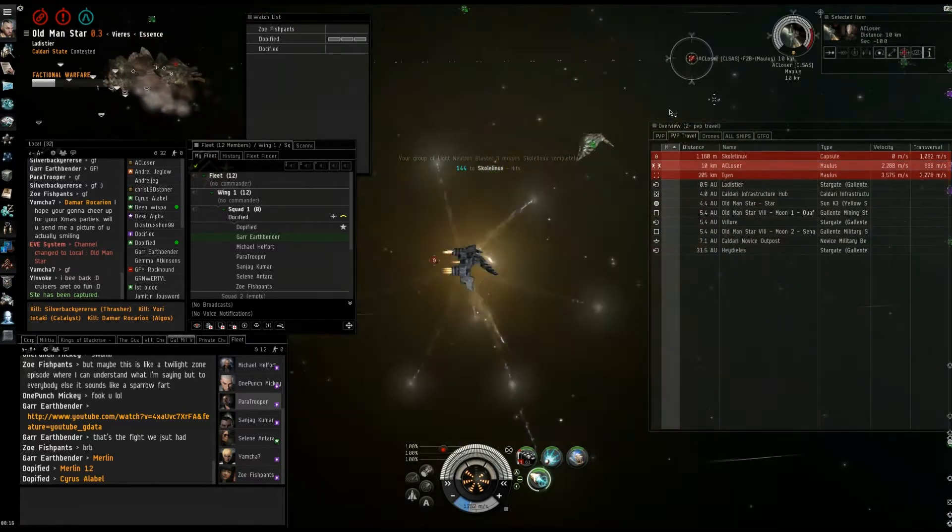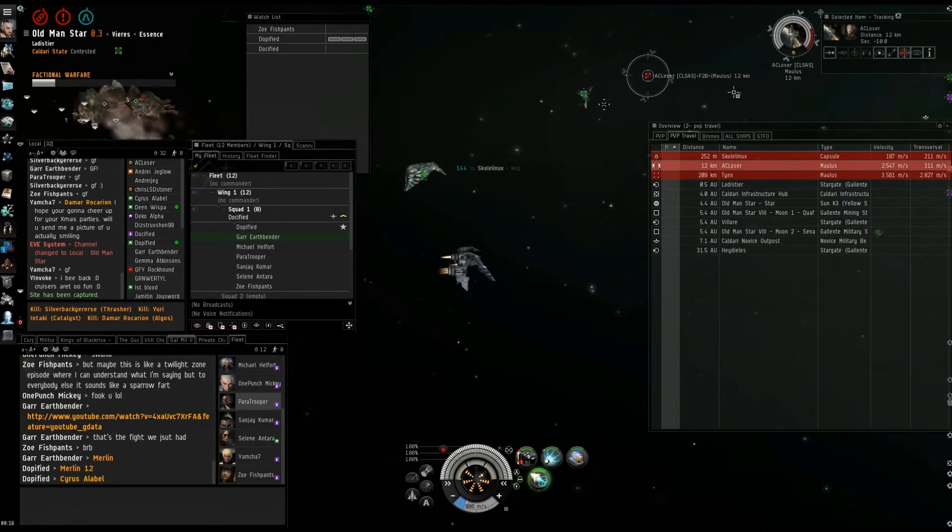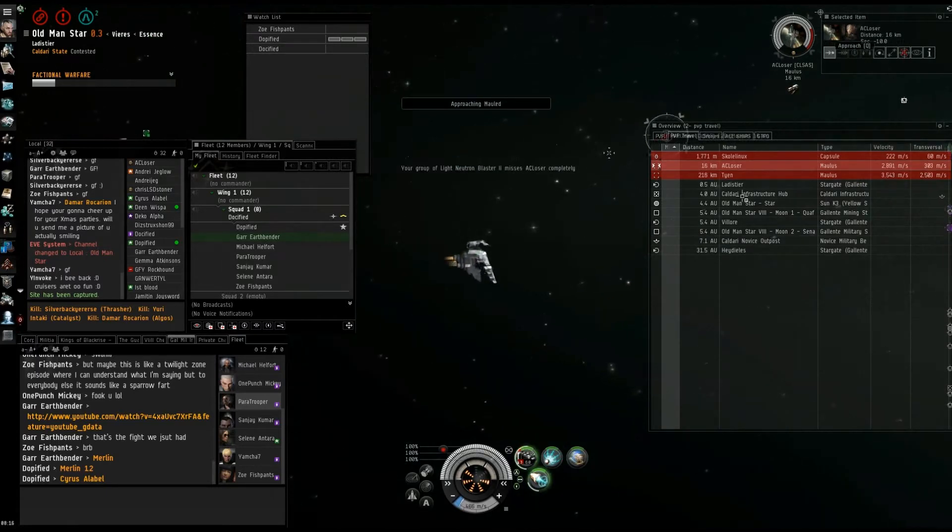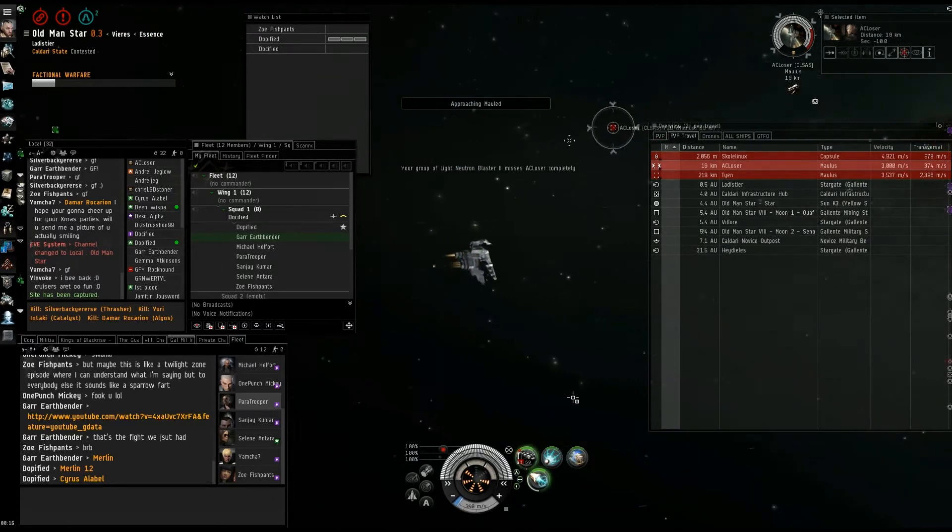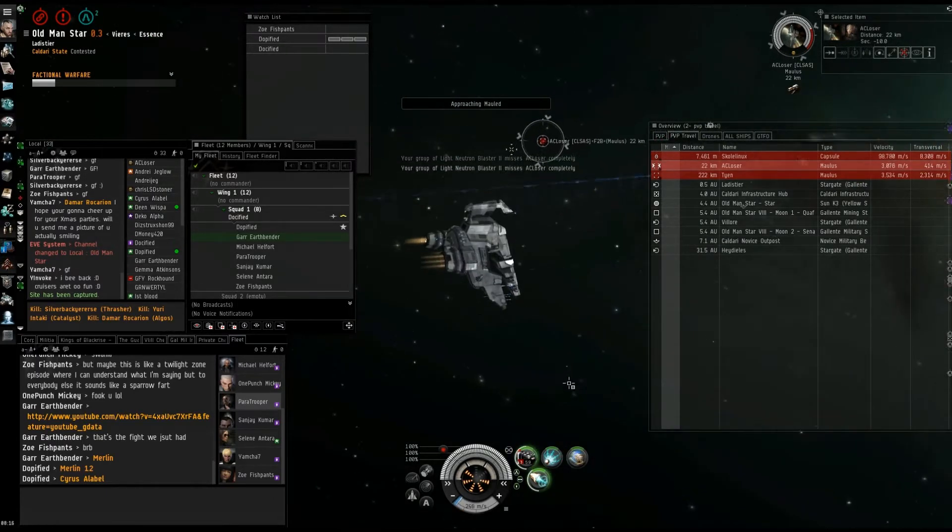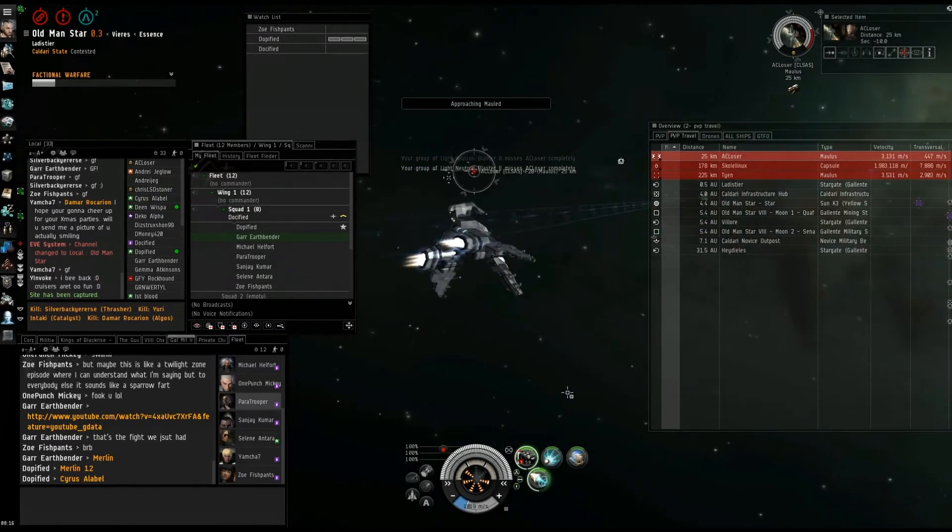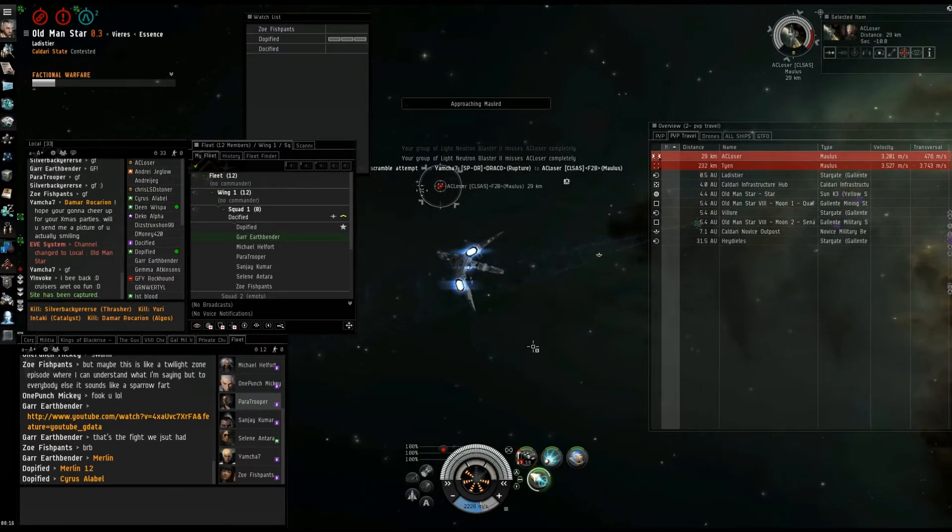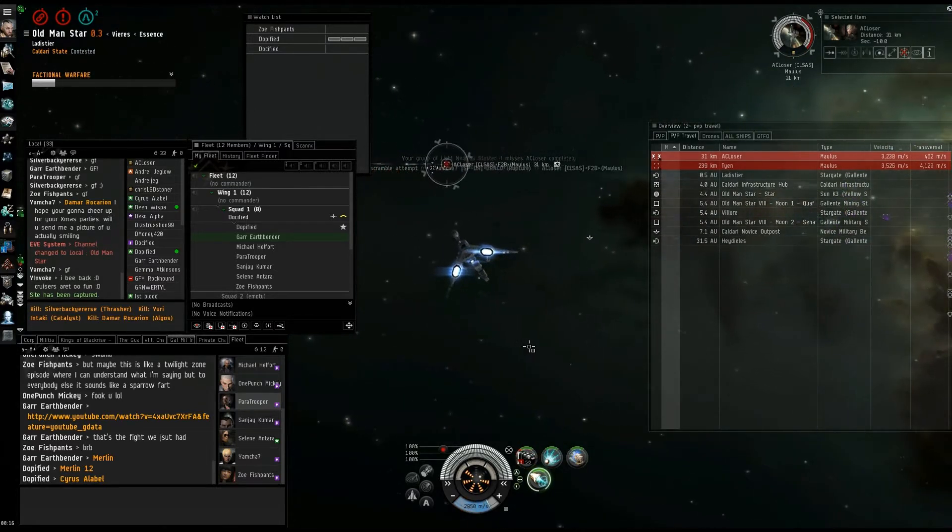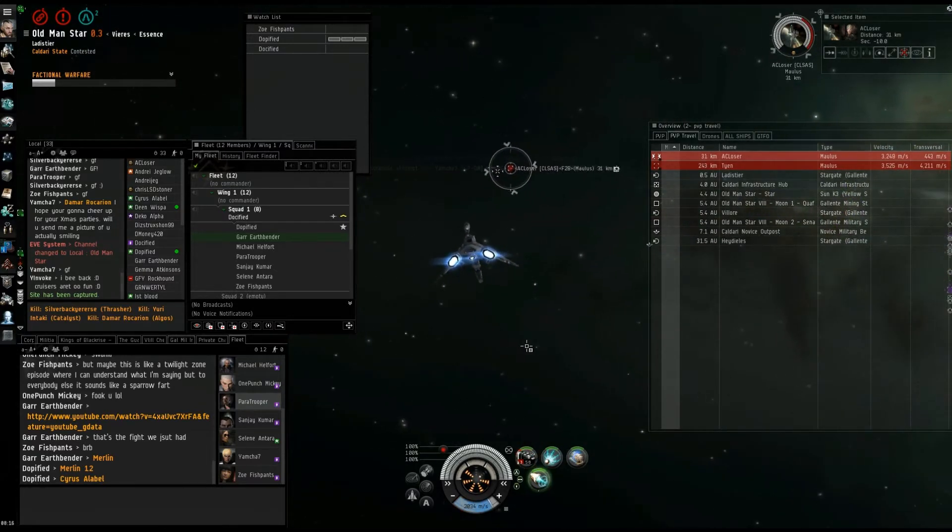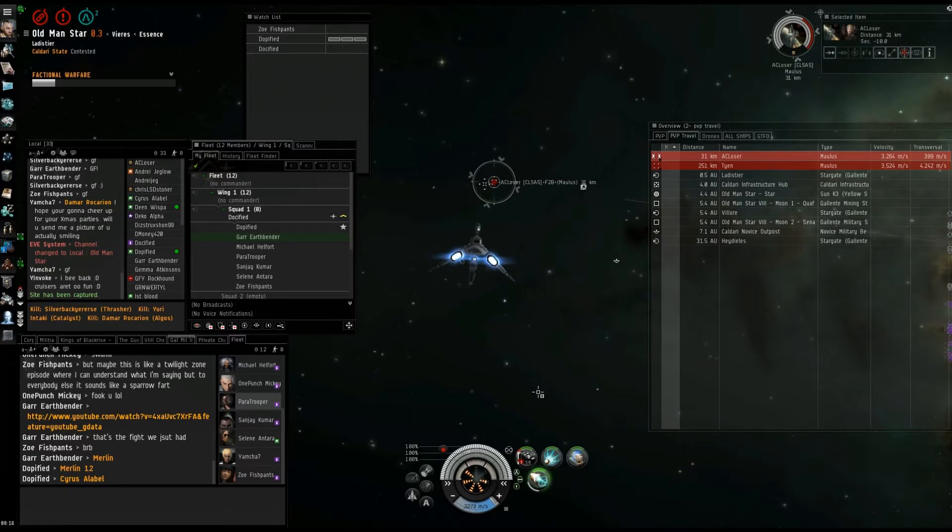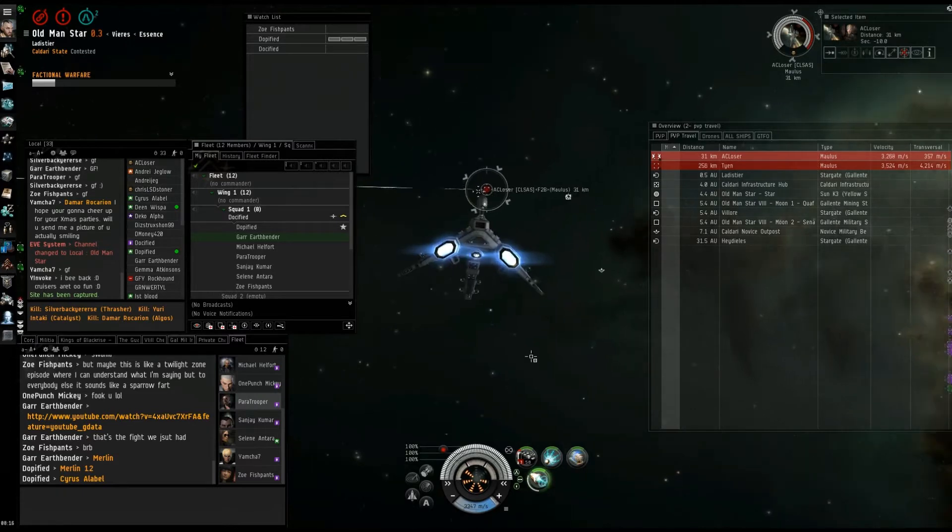Roger, your primary is now A closer. He's MWDing last. How come he's not friggin' scrammed? Long point on A closer. Guys, you really need to put scrams on.